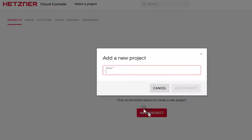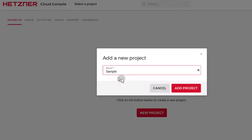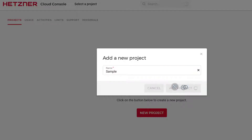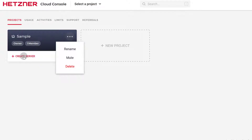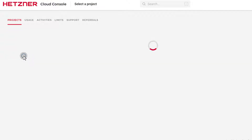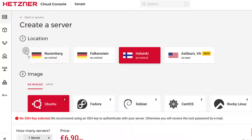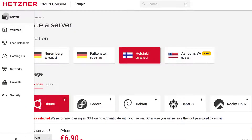I'm just going to create a sample project, add it, and then under this project I can deploy a new server. I'm going to click on create server. You can see the servers you want to create — you can even create load balancers, IPs, and so on.